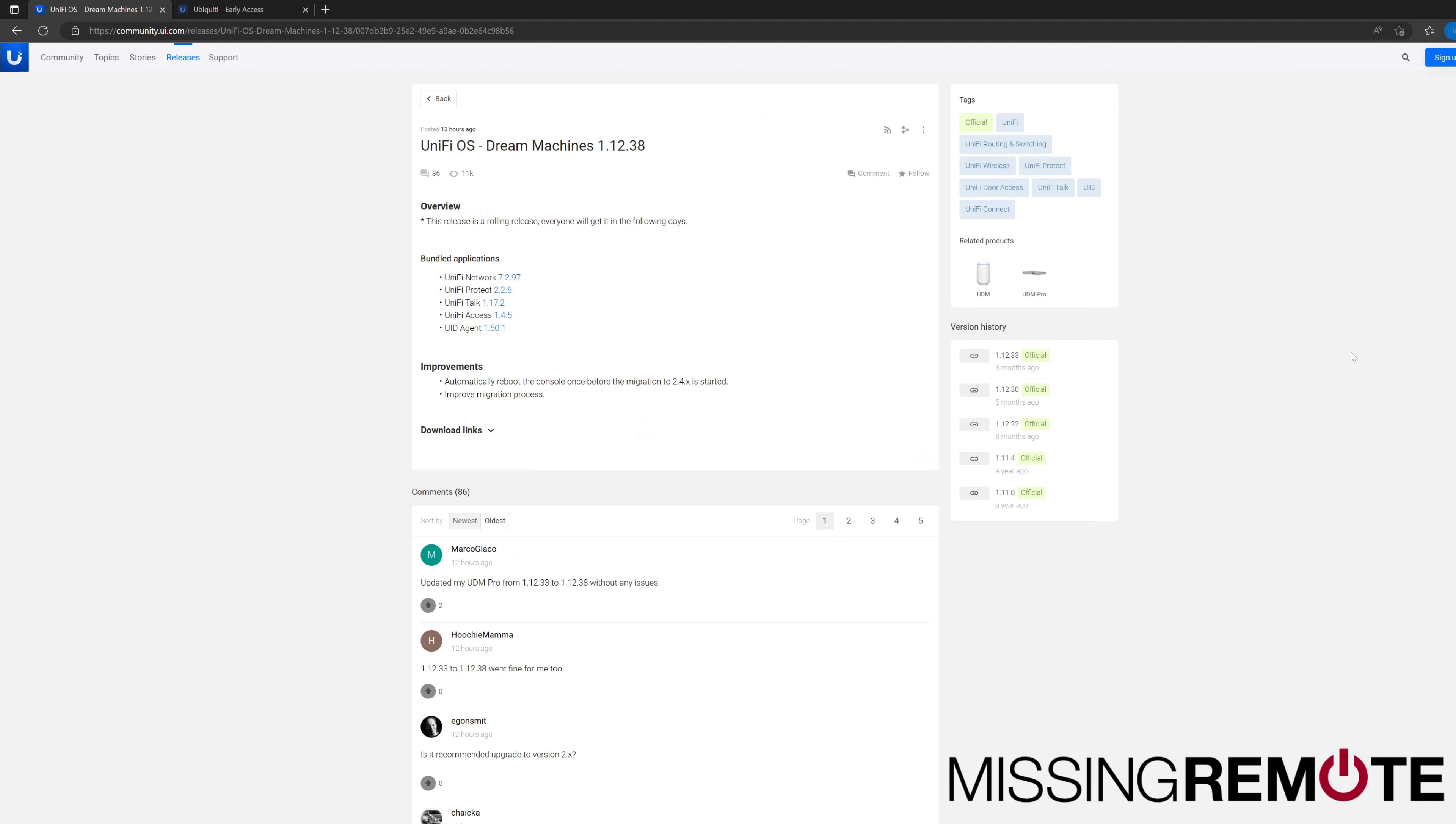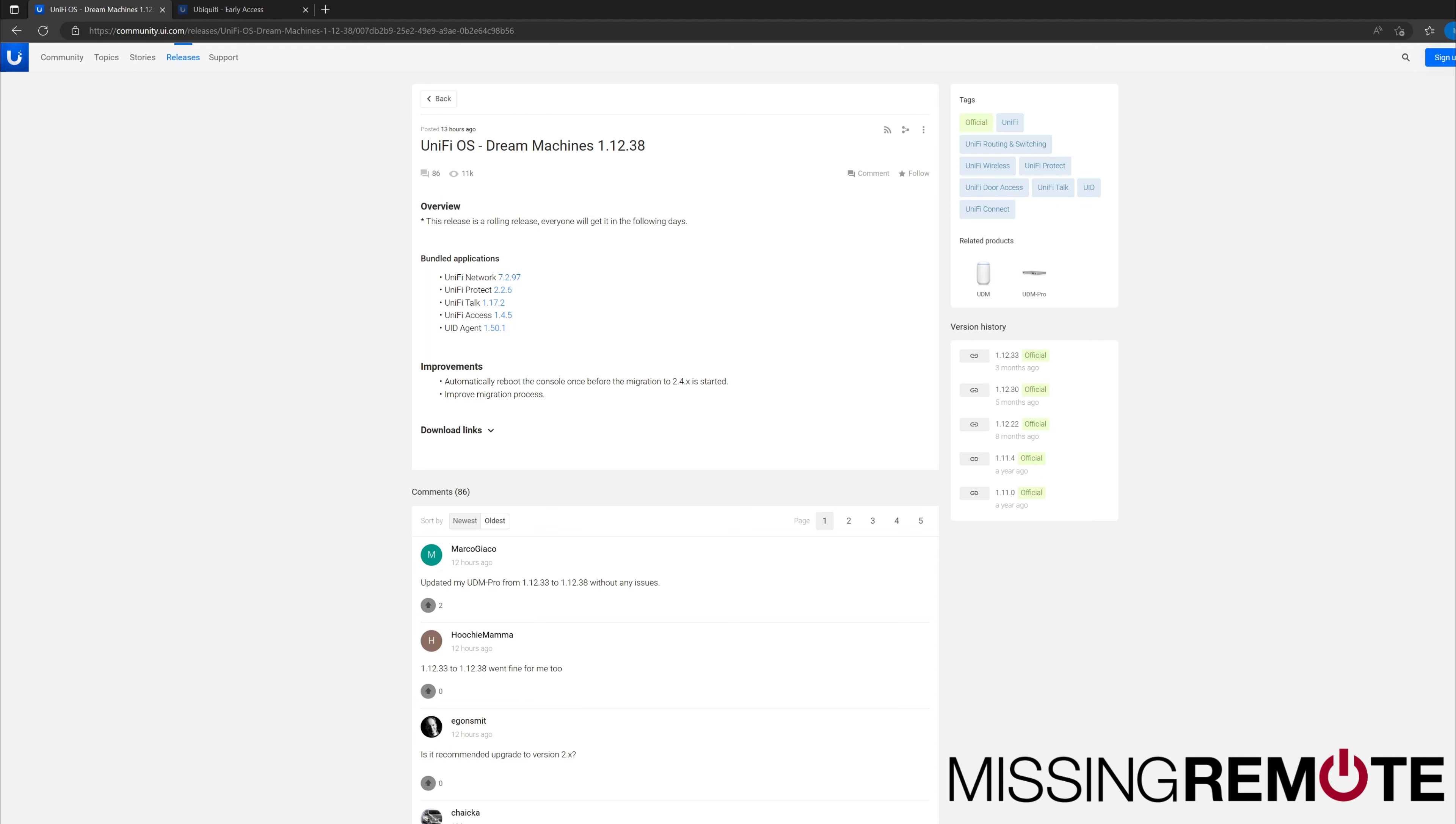Hello, this is Andrew with Missing Remote. Earlier today, Ubiquiti released the UniFi OS for Dream Machine version 1.12.38.